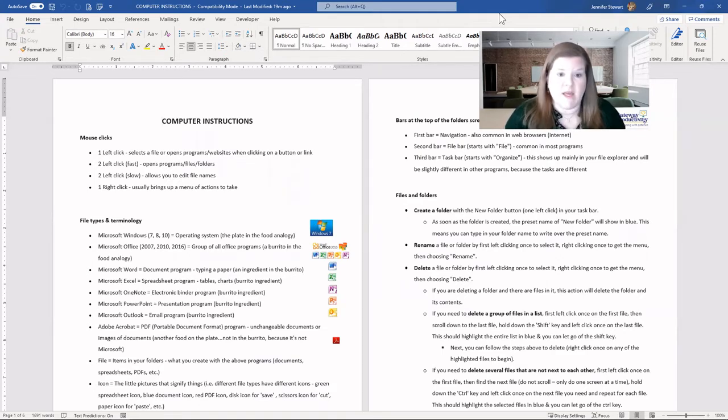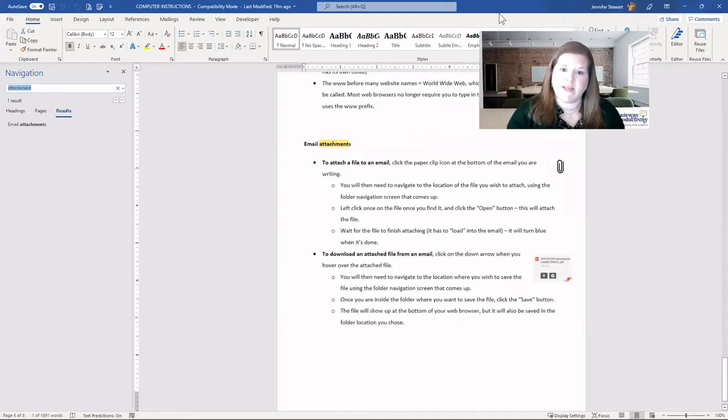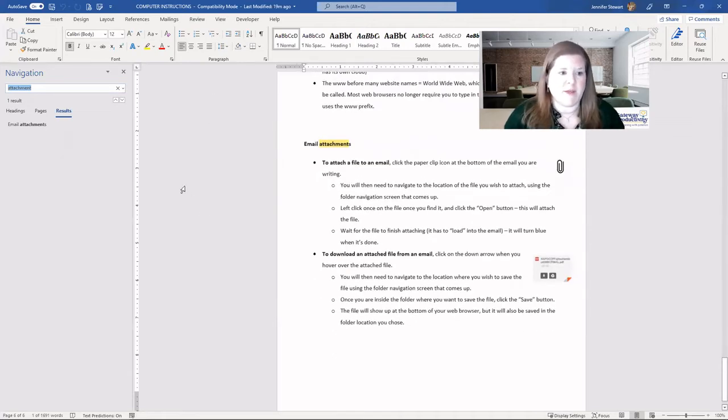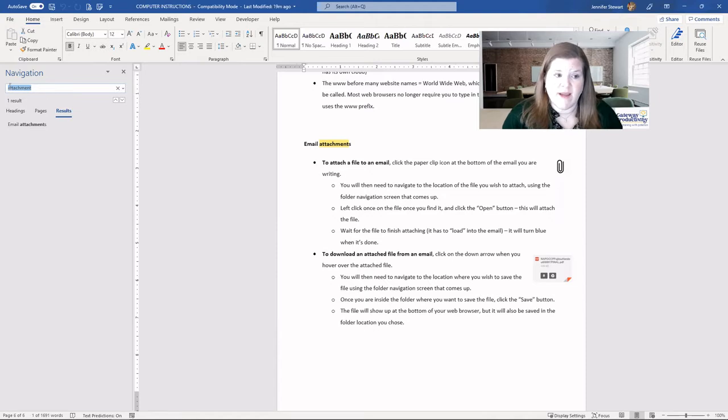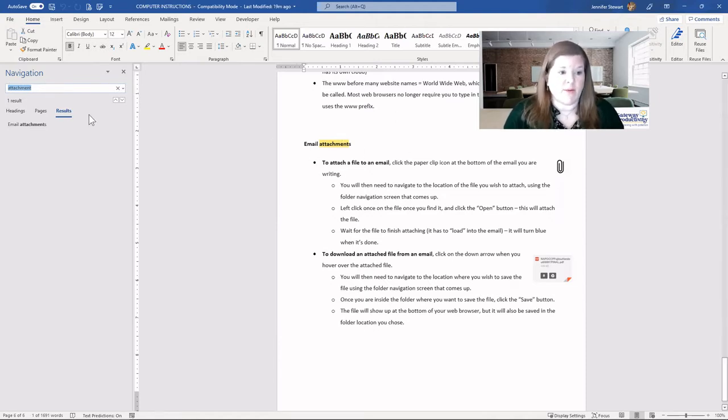So I will use the Control or Command F in this case. And you see it looks a little bit different. It pops up on the left, and you can see the last word that I searched was attachment. So it went straight to that attachment section, which is what I was looking for.